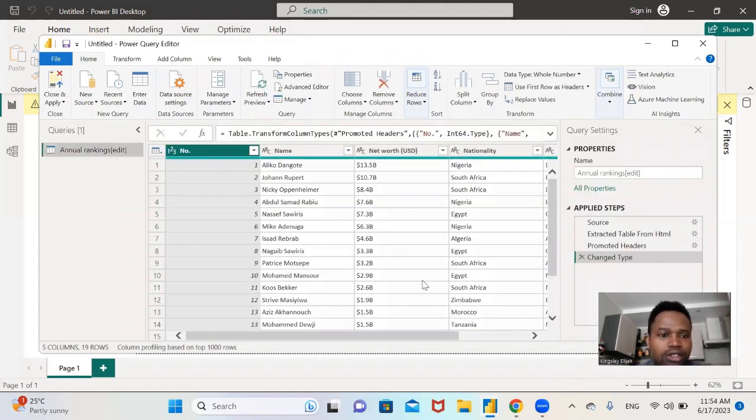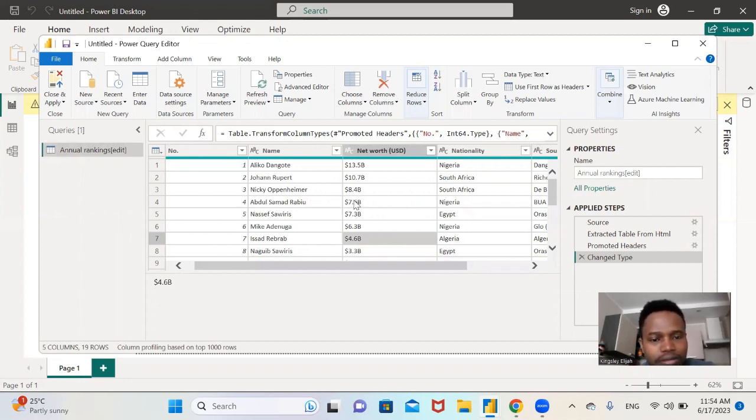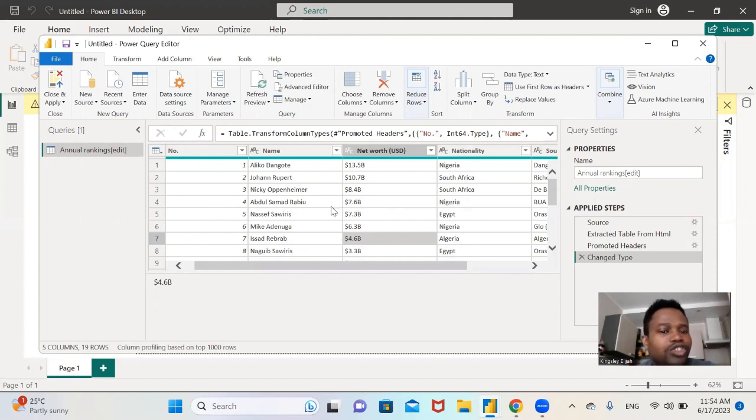So now this is where you can perform transformation with this data and you can do your visualization with this data.